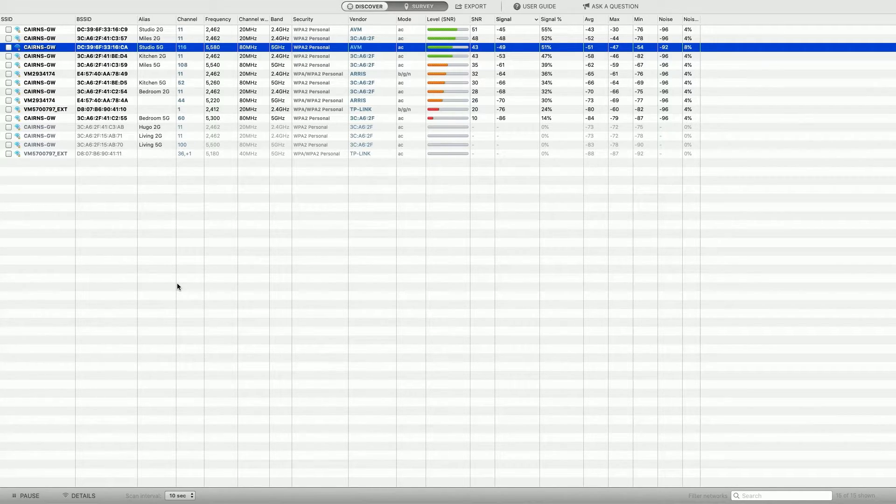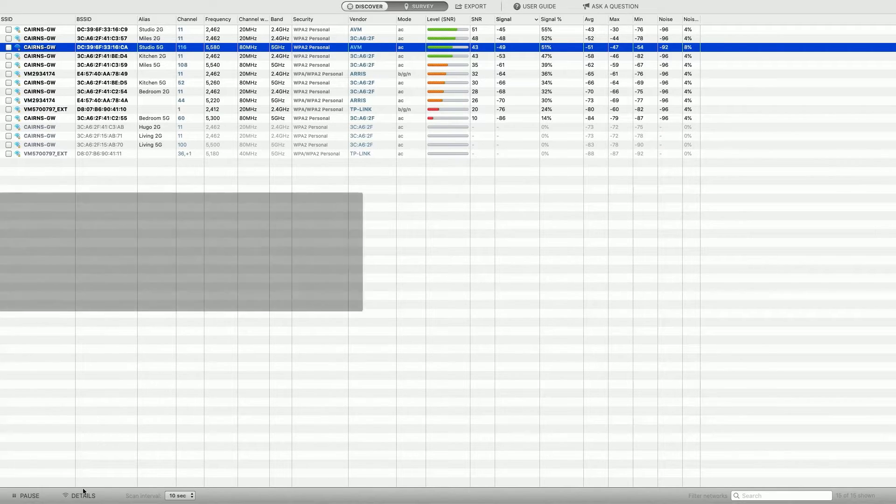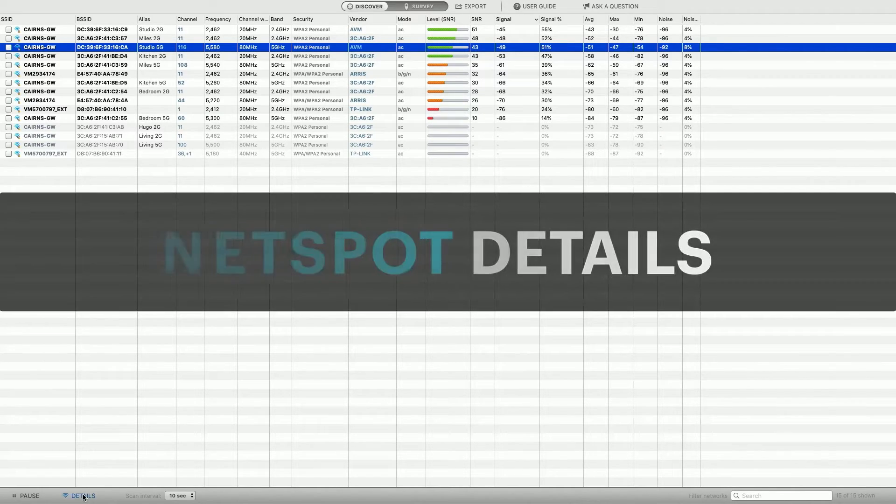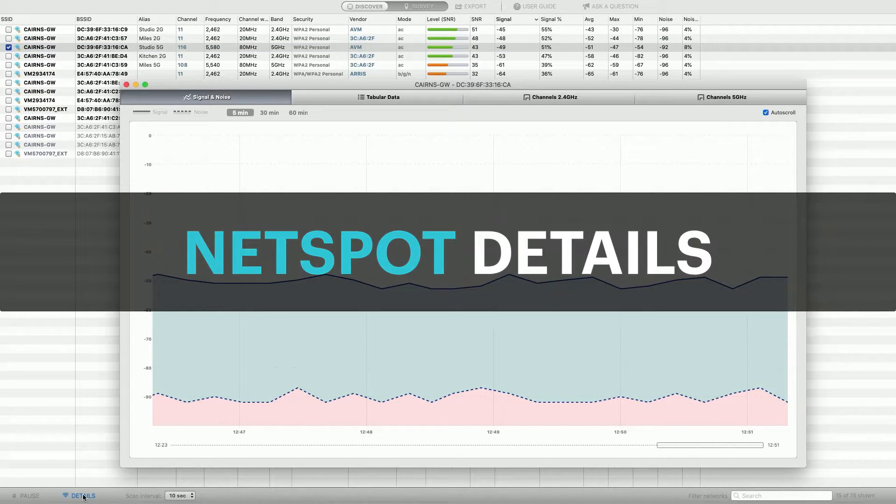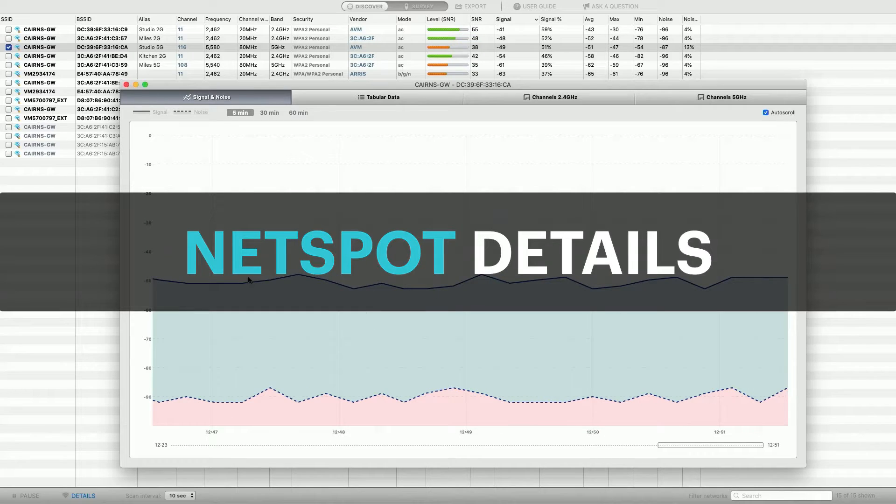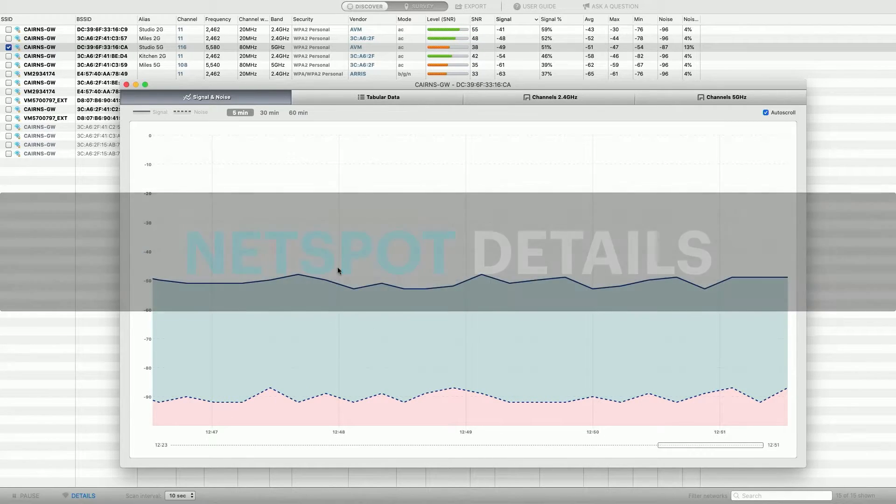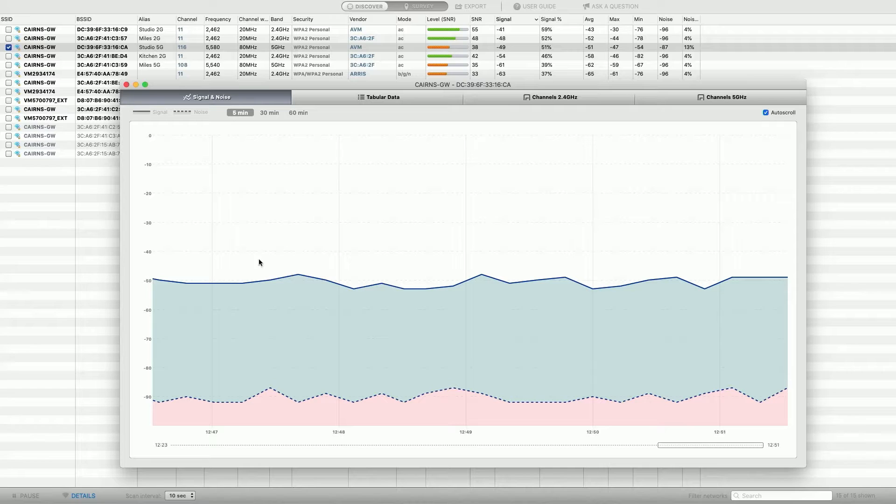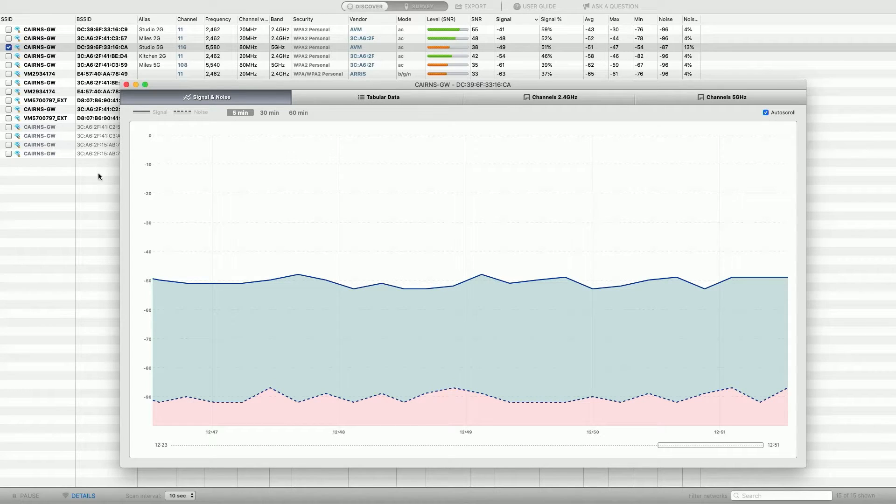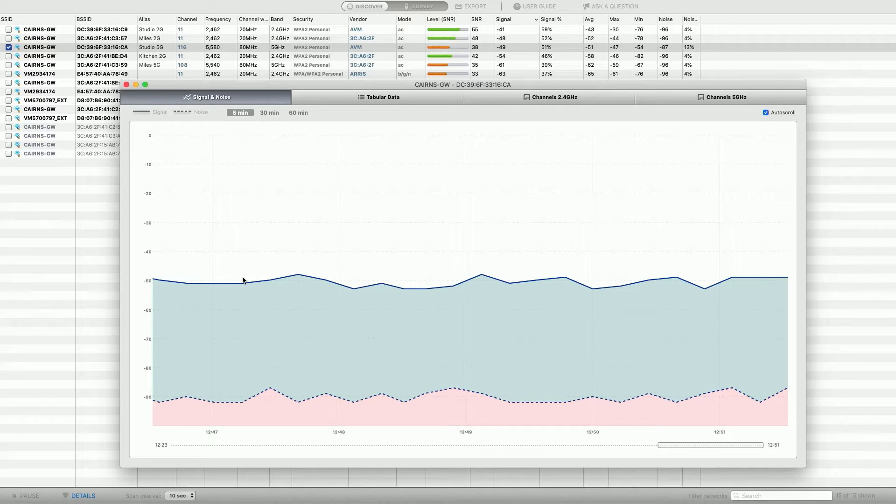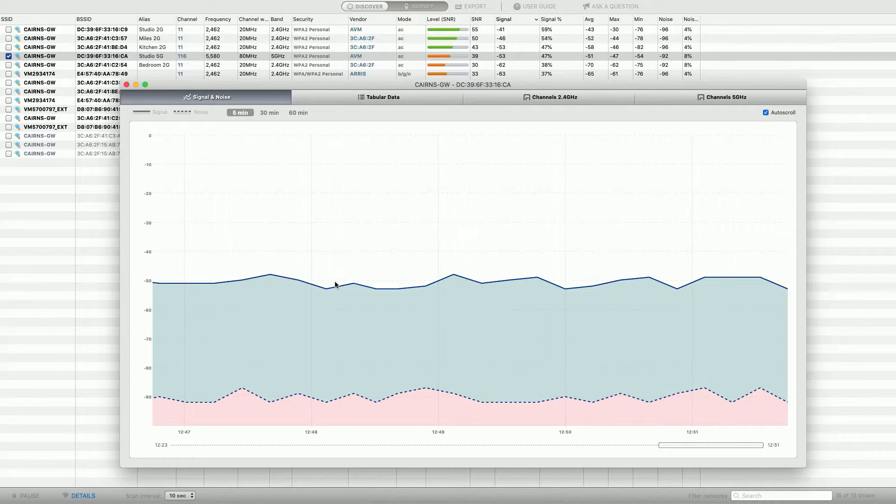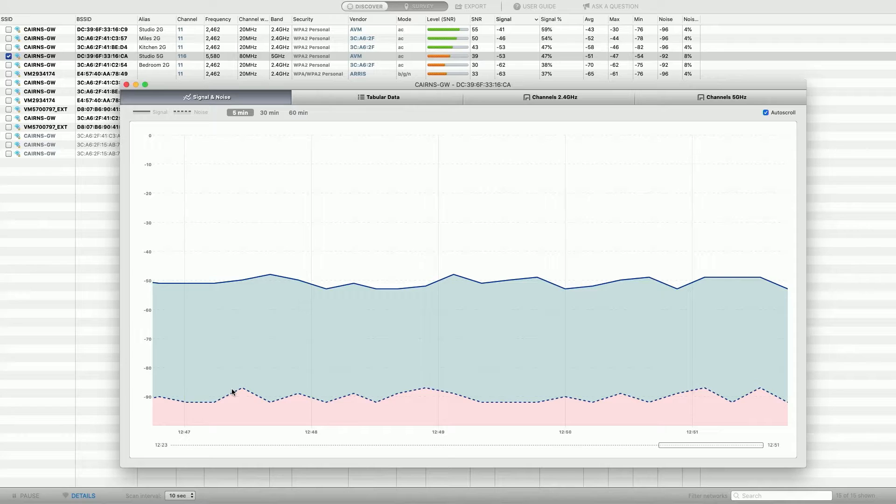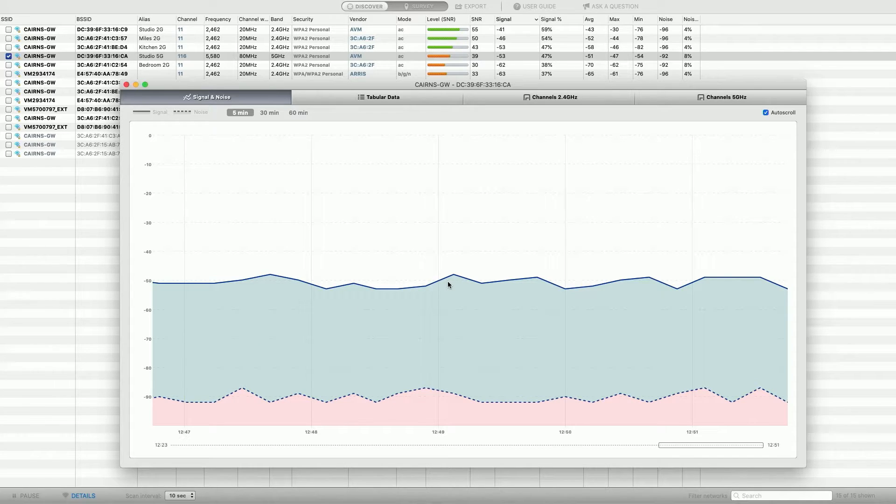Anyway, so this is the first section. This is the Discover section. But we can now go into more detail. So I'll go down to the bottom here, click on Details, and we get our signal and noise graph up. And we can display those for any network that we want. So any in this list here, right now I've got one selected, which is the one I'm on. It's showing me my signal is around about 50 dB. It's pretty steady. My noise level is down at minus 90 dB. This is just a perfect, this is a great signal, right? This is just wonderful.